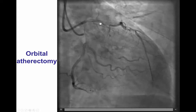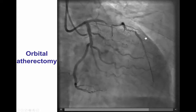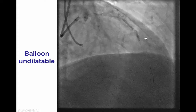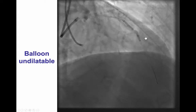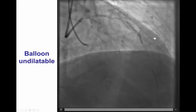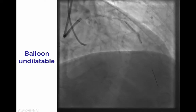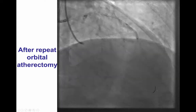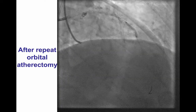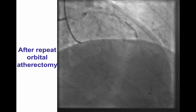This may have caused a little dissection in the proximal and mid-vessel. Despite doing atherectomy, when predilatation was performed, there remained a significant waist in the balloon in the mid-LAD. That is why the atherectomy wire, the Viper, was reinserted and the patient underwent repeat orbital atherectomy, after which the mid-LAD lesion was nicely expanded.